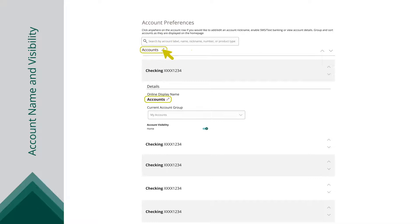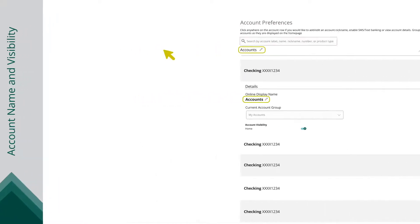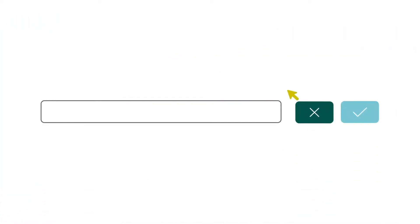Click the pencil icon to change the name of an account or group and click the checkmark to save your changes.